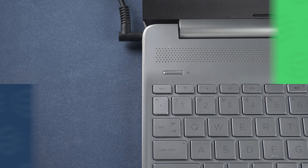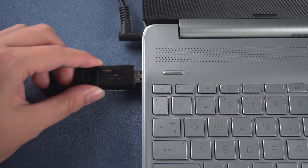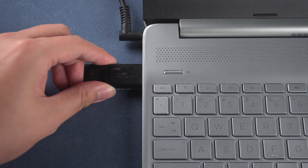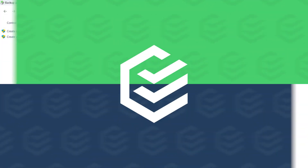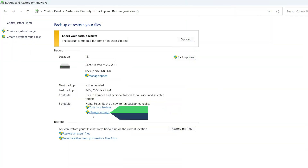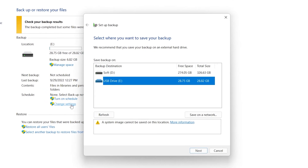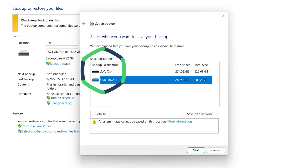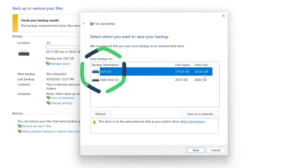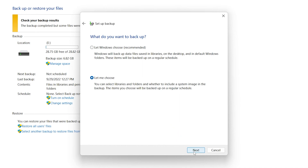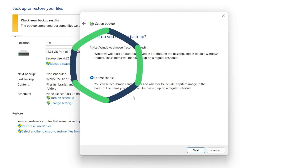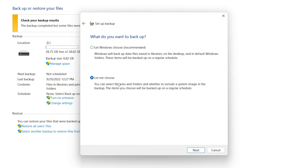Insert the external drive into your computer, and you can select the external drive in the backup location. Click Setup Backup or Change Backup. In Setup Backup, select the location to save the backup. Click Next. Select options according to your needs and click Next.